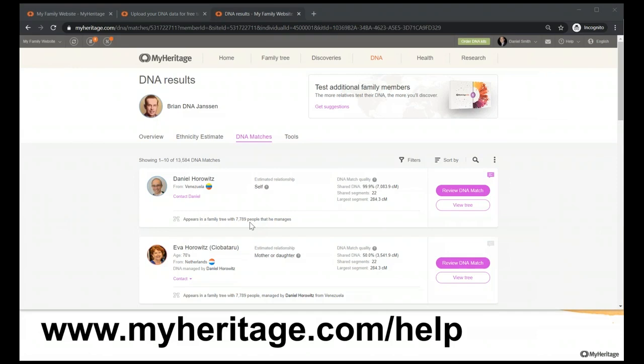Someone asks: will my uploaded DNA provide health information on MyHeritage? No. In order to provide health information, you need to swab — we actually need your saliva and DNA to perform the health report test and provide you with that.